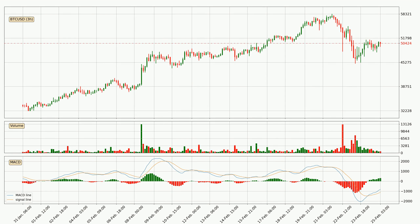Jumping to the three-hourly MACD, the MACD line is above the signal line, meaning that the trend is currently on the up. Looking at the MACD histogram, we can see that the momentum is strong at the moment and we can expect the price to continue growing, or maybe at least remaining the same for some time.